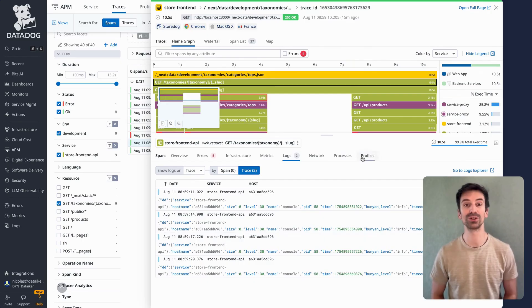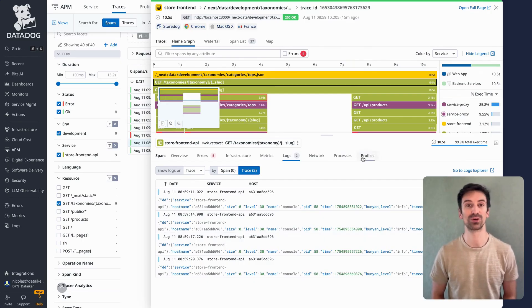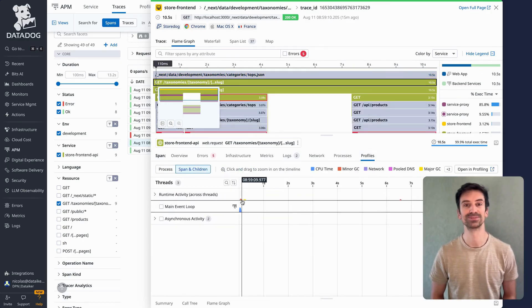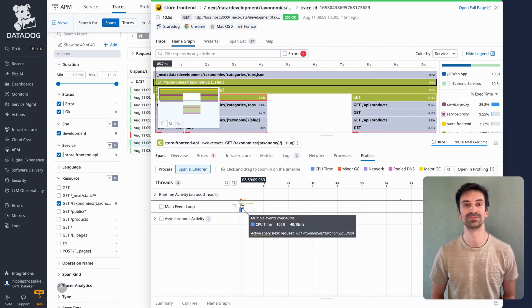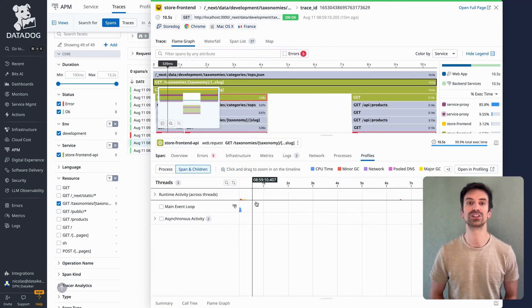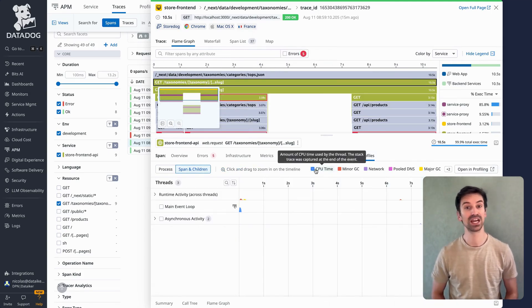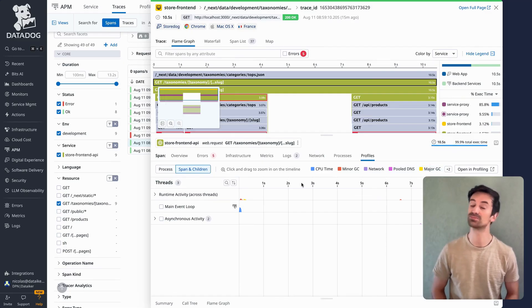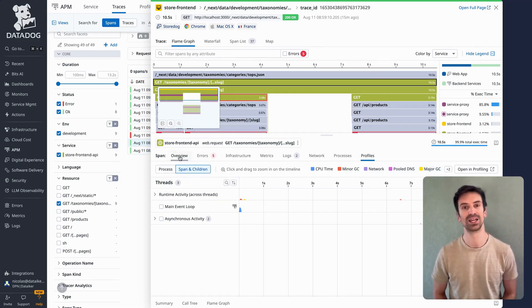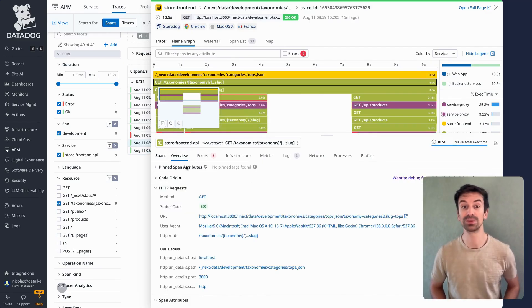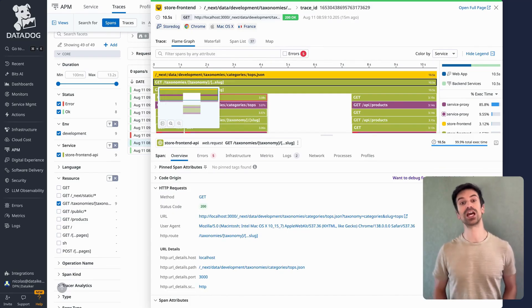Enable products like network, processes, or profiles and you get even more depth. In profiles, for instance, you can see what part of the code consumed the most CPU or time, tied to that exact trace. That's the beauty of Datadog — rich telemetry, all tightly correlated. Every log, metric, and span connects to paint the full picture of what happened and why.